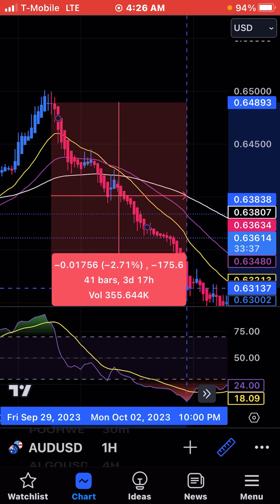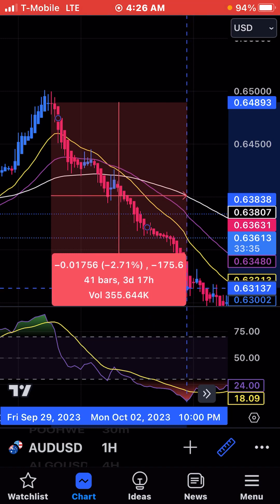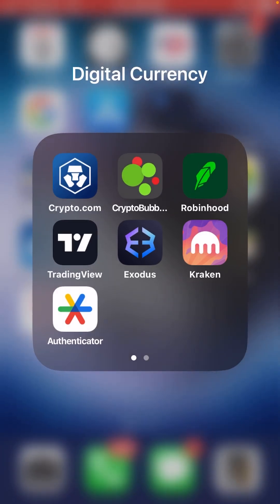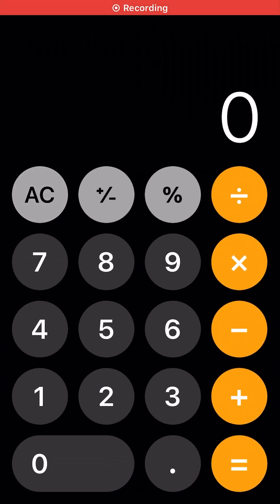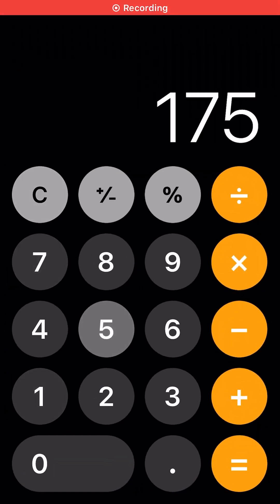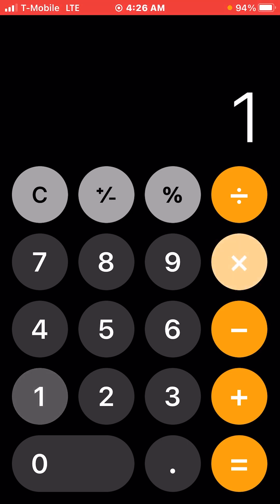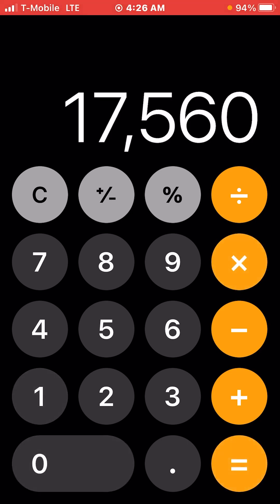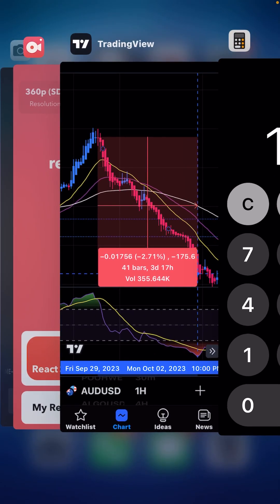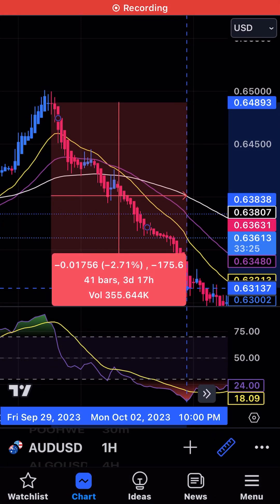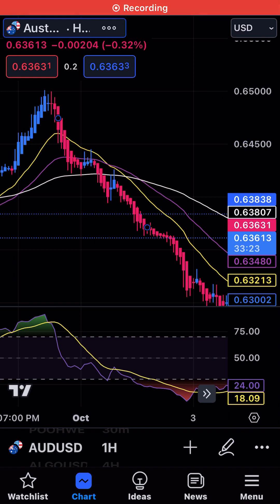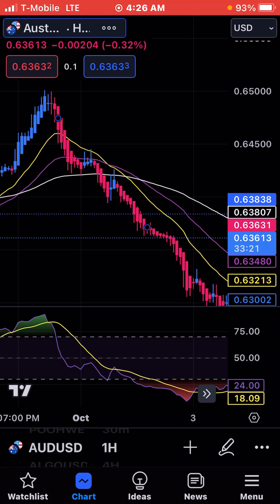That is a 1,756 pip move. Let's just say you did a $10 lot size — you made $17,000 right there. That is a big move. So anyway, let's look at the S&P 500.